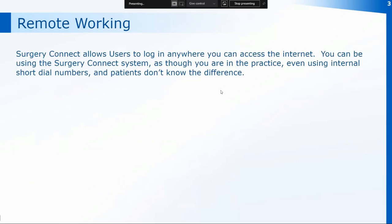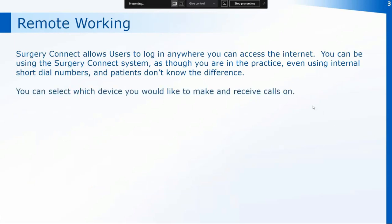Surgery Connect allows users to log in from anywhere where you can access the internet, so you don't need to be in the practice to use the system. You can be using Surgery Connect as though you're in the practice, even using your internal short dial numbers to transfer calls, and patients don't know any difference. You can also select the device that you want to use to make and receive those calls on.